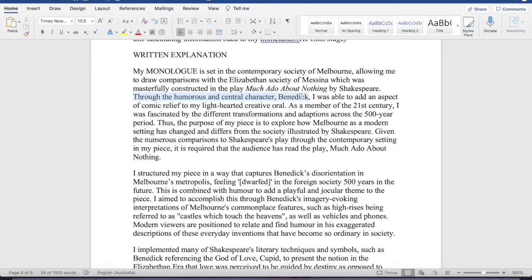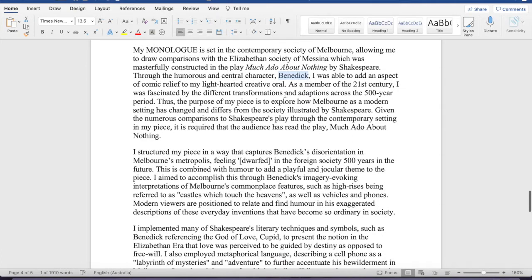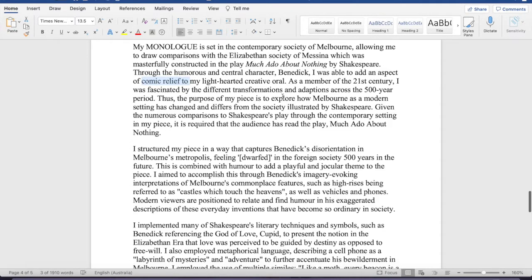Through the humorous and sensual character Benedict, I was able to add an aspect of comic relief. Okay, so then now you have to choose, now you have to explain the character that you've chosen for your oral, and you also need to explain why you chose that character. So, I've said to add comic relief to my lighthearted oral.